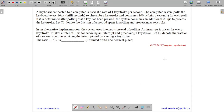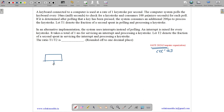This question belongs to the Computer Organization subject and was asked in David CSE 2023. The question states: a keyboard connected to a computer is used at a rate of one keystroke per second.